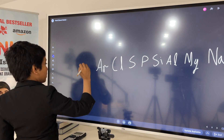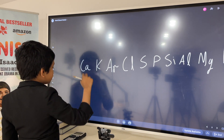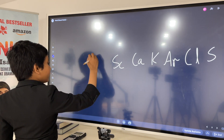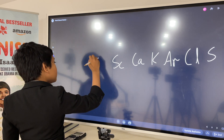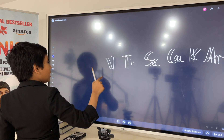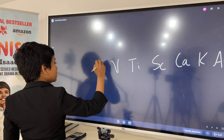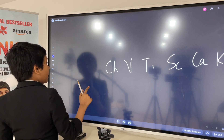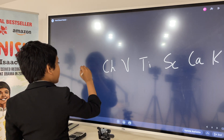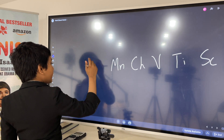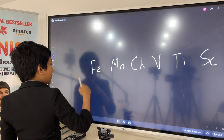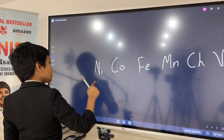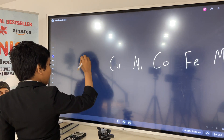And there's potassium, and then there's calcium, then there's titanium. Then chromium, then after chromium comes manganese, and then iron. There's cobalt, nickel, copper, and zinc.